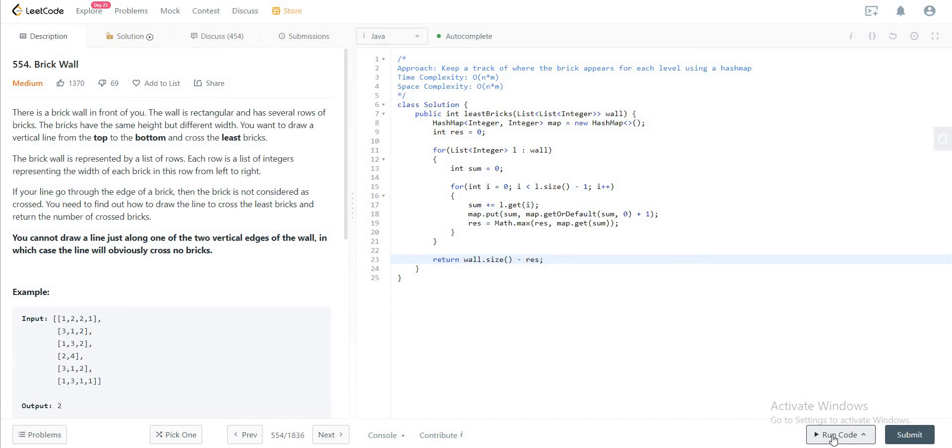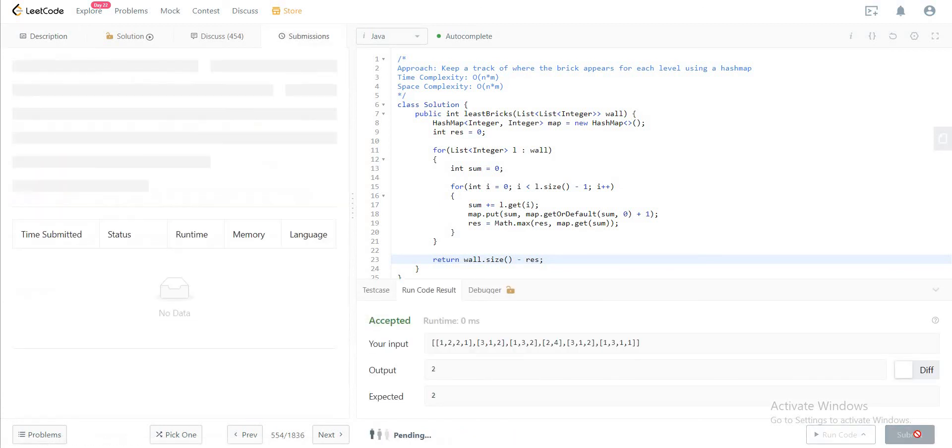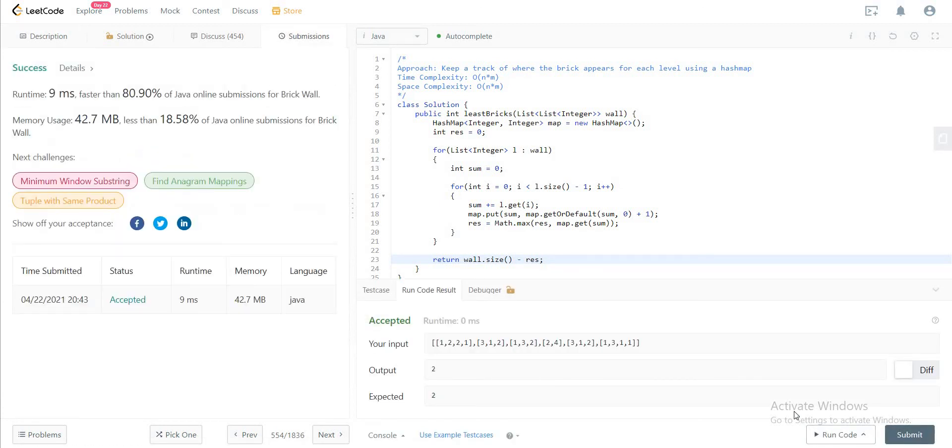Awesome. So let's compile this and see if it's okay. The first test case is okay. Everything else is okay as well. Awesome.